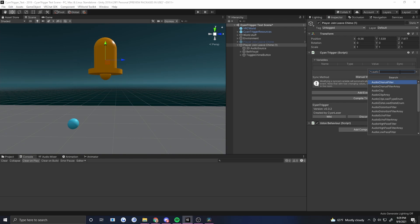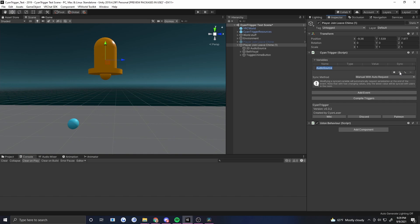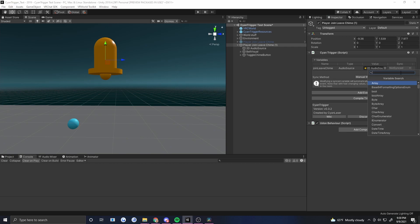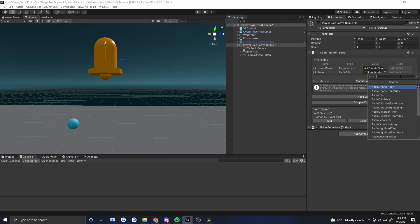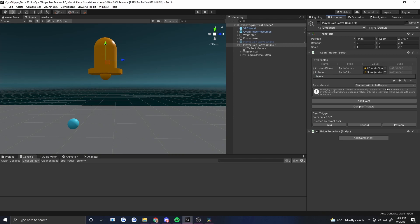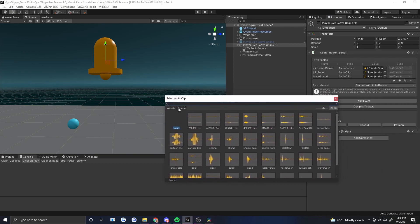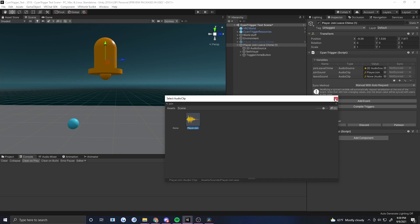We're going to add an audio source. I'll name this one 'join leave chime.' I've already set up an audio source right here — just a 2D audio source with very simple settings — so I'll drag that in. Now I'm going to need an audio clip. This one will be 'join sound,' and then another audio clip which will be 'leave sound.' I've already got a player join sound and a player leave sound set up.